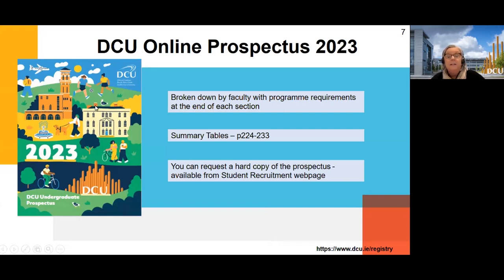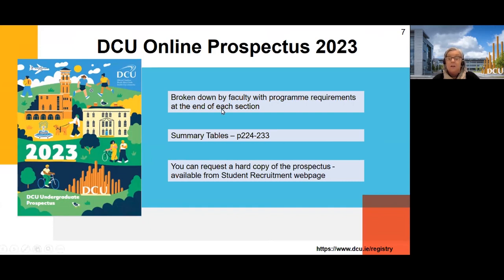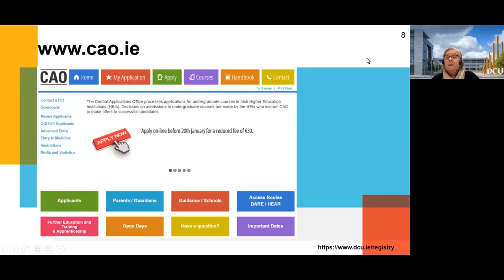The e-copy is broken down into faculties, so you can see all the detail of each programme you might be interested in. At the back of the book, under summary tables on pages 224 to 233, there's a breakdown of each programme, including entry requirements and points from last year. It's a nice overview in one place to see all our programmes, entry requirements, and points.